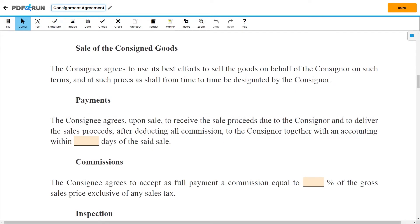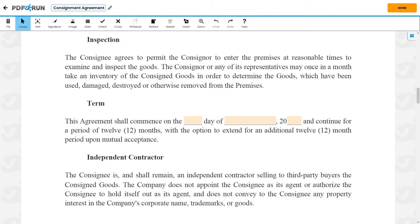Under Sale of the Consigned Goods, it states that the consignee agrees to use its best efforts to sell the goods on behalf of the consigner on such terms, and at such prices as shall from time to time be designated by the consigner. Under Payments, enter the number of days. Under Commissions, enter the percentage of gross sales. Under Inspection, it states that the consignee agrees to permit the consigner to enter the premises at reasonable times to examine and inspect the goods.